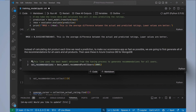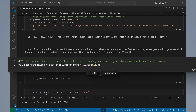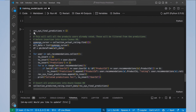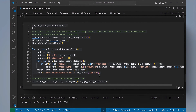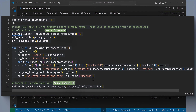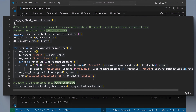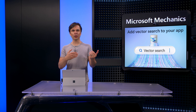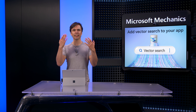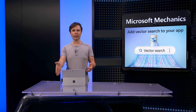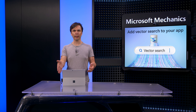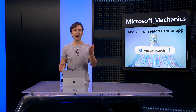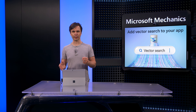We then use the model to make predictions for all of our users and all of the products they have not rated before, and save those to Cosmos DB. This way, when we look up predictions for specific users, we can simply do a point read with the user ID to retrieve the predictions from Cosmos DB in under 10 milliseconds.